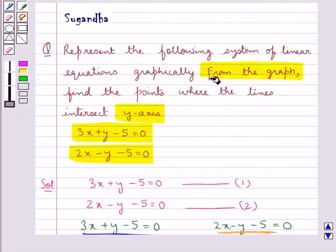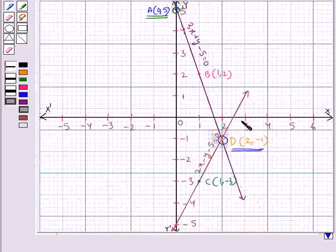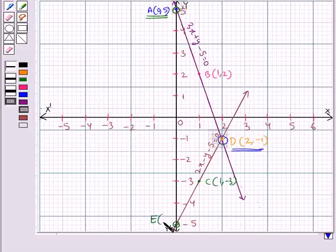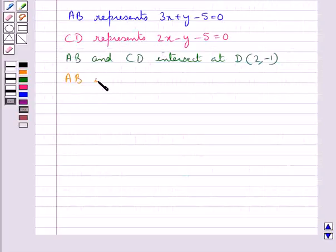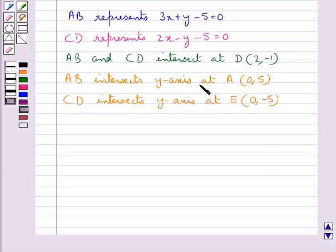Next, from the graph, we find the points where the lines intersect the y-axis. As you can see, line AB intersects the y-axis at point A with coordinates (0, 5). And line CD intersects the y-axis at point E with coordinates (0, minus 5). So, line AB intersects the y-axis at A(0, 5), and line CD intersects the y-axis at E(0, minus 5).